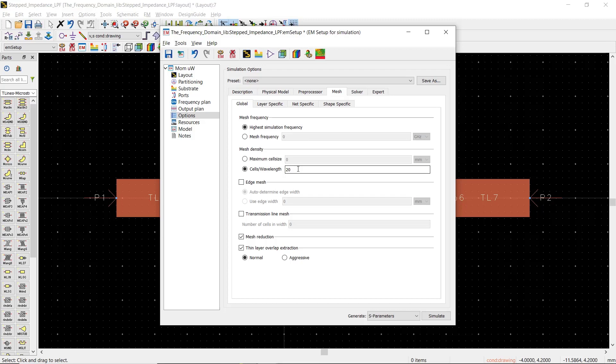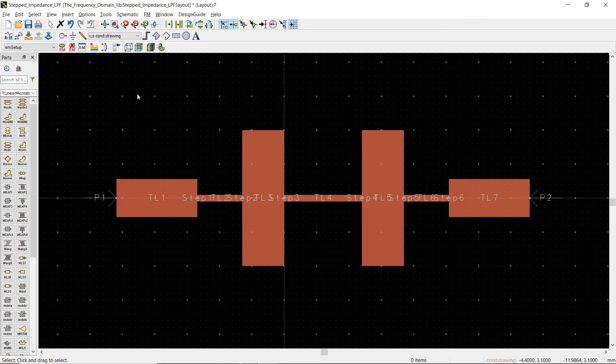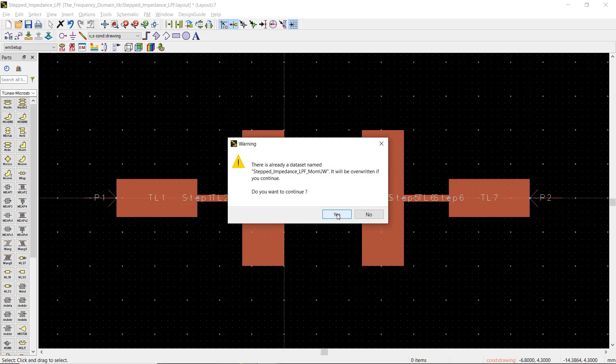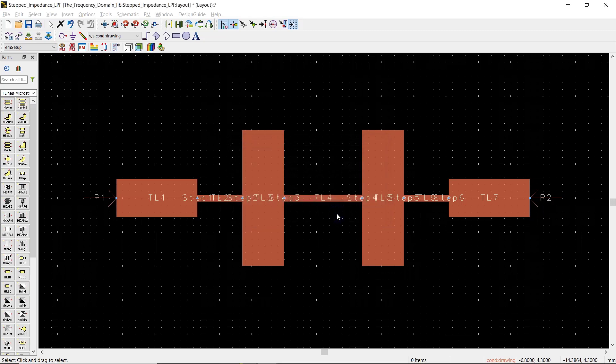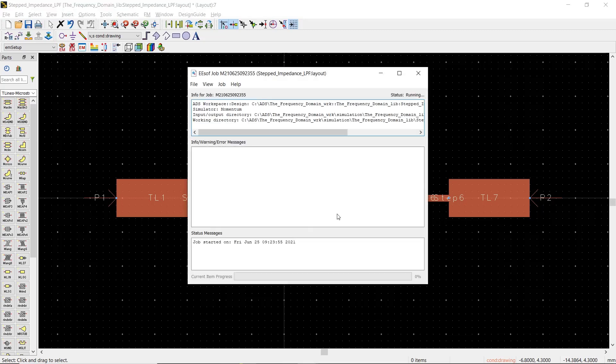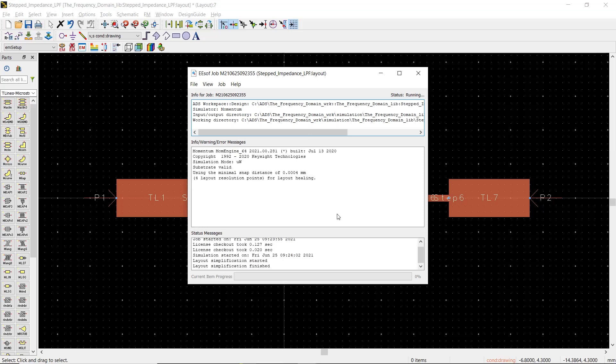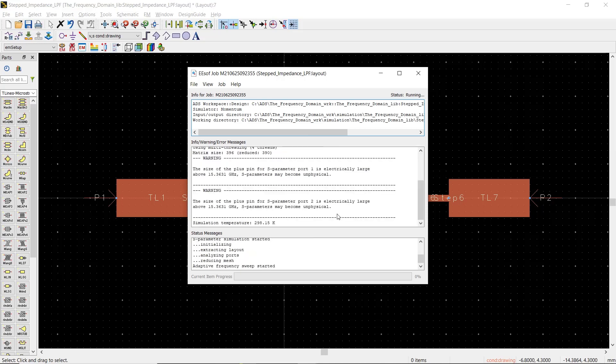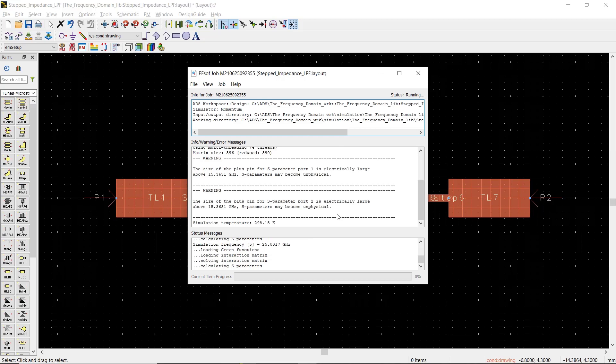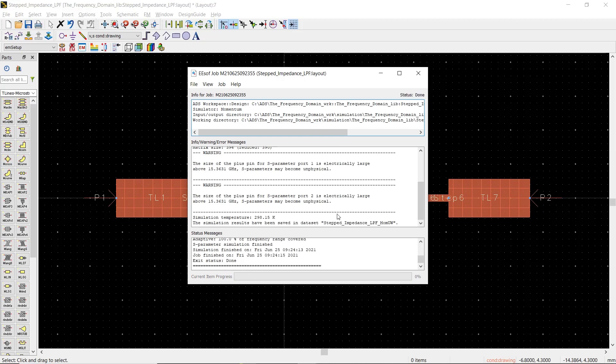Just remember that many things like maximum frequency, the shape of the layout, and type of element you're simulating are affecting this number. In our simulation, we'll proceed with the default number here. Now we're ready to save the simulation setup and hit the Run button.